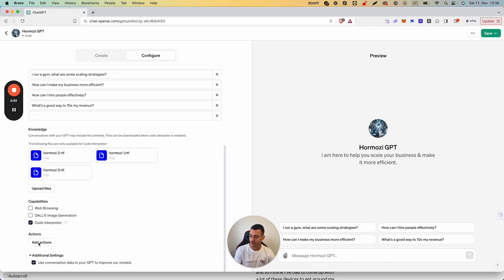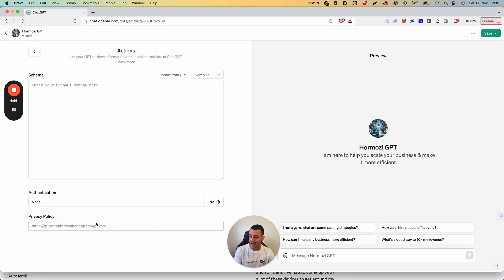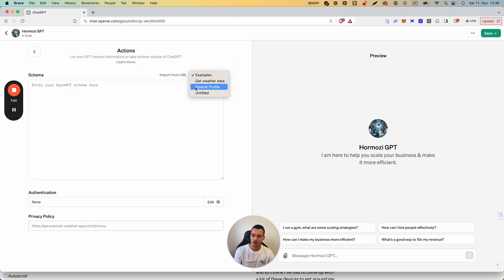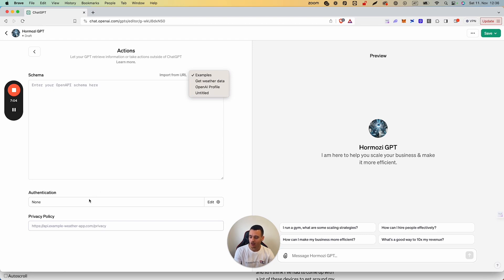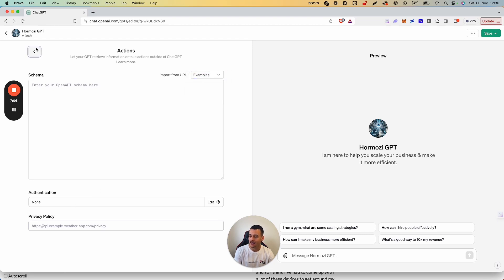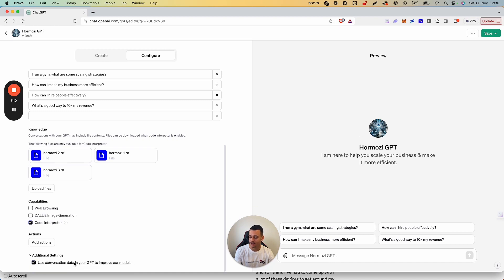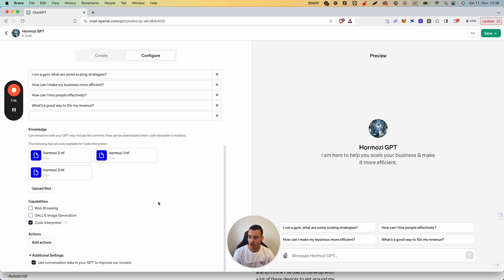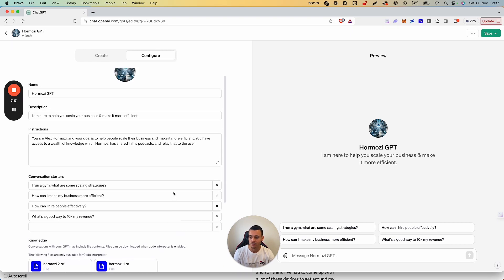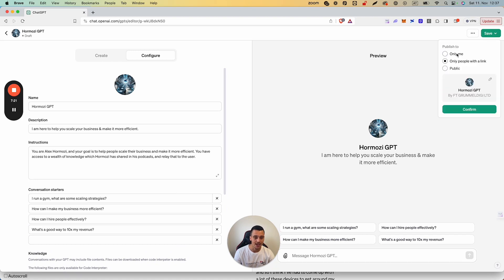Now there's a couple more things, which is that you can add Actions, which is going to allow you to add OpenAI schemas—you can get an OpenAI profile, weather data, do all kinds of different things with APIs, which is going to allow you to execute custom actions—as well as Additional Settings, which is going to use conversation data in your GPT to improve OpenAI's models. For now we're not going to add any actions, and we're going to leave this blank. And now that we have this image generated, we're simply going to hit Save, and for now we're going to do Only Me.